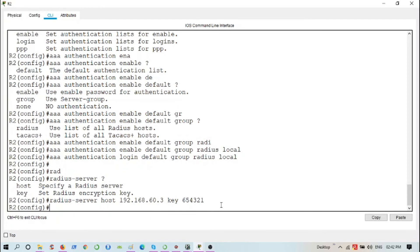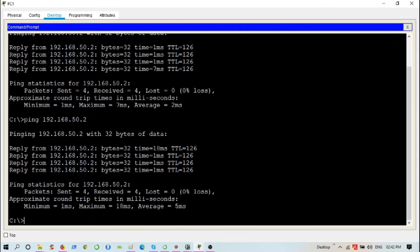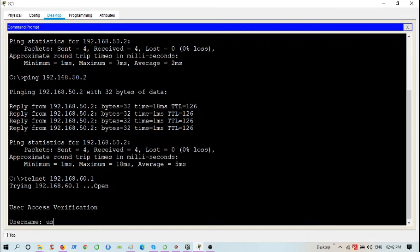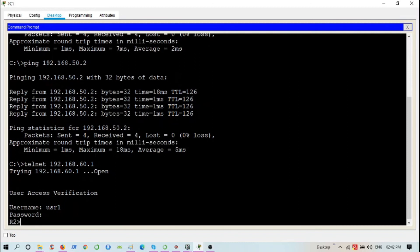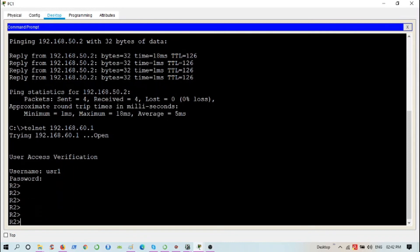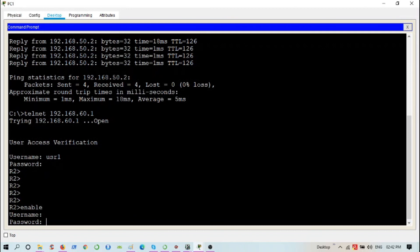Now let's check whether I can access this router from the two PCs. First, from PC1, which is on the local area network of the router. I'll telnet to 192.168.60.1, provide username usr1 and password cisco. I'm now in the command line interface of the router. Next, I'll type 'enable' to go to privilege mode, provide username usr1 and password cisco again, and I'm in privilege mode.